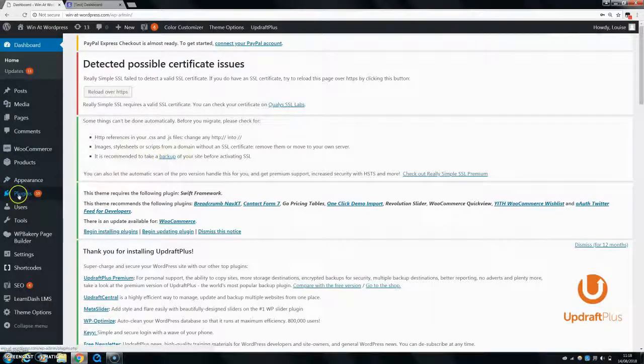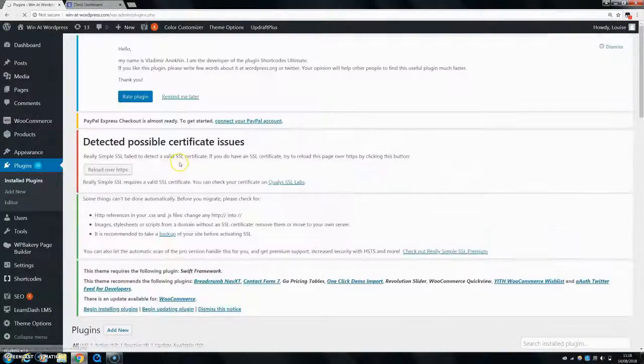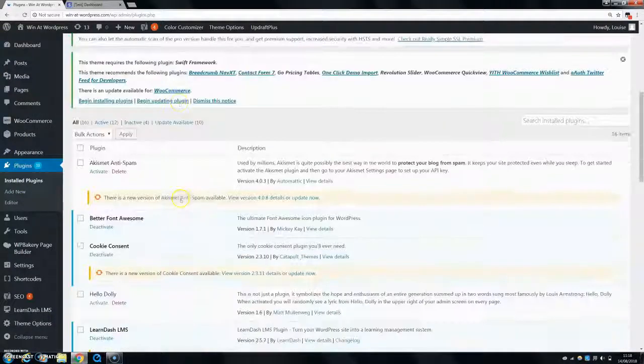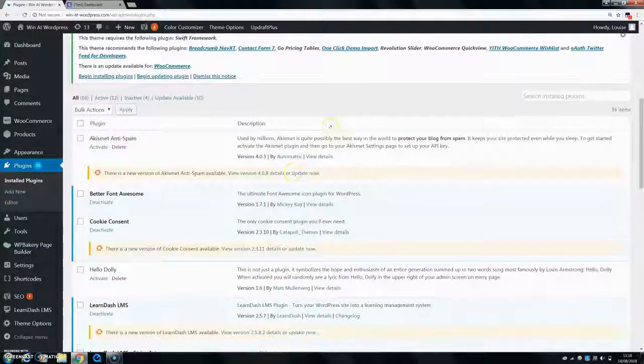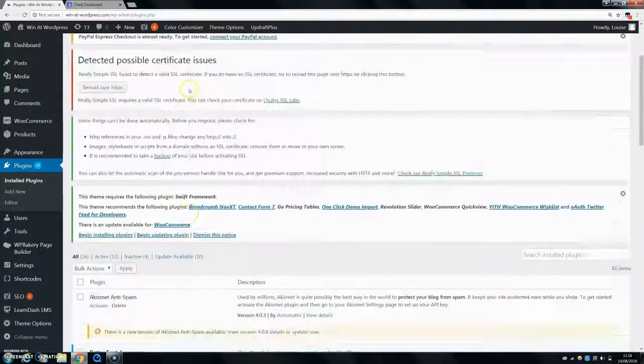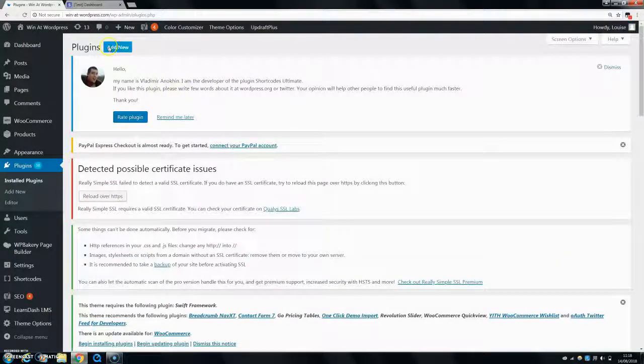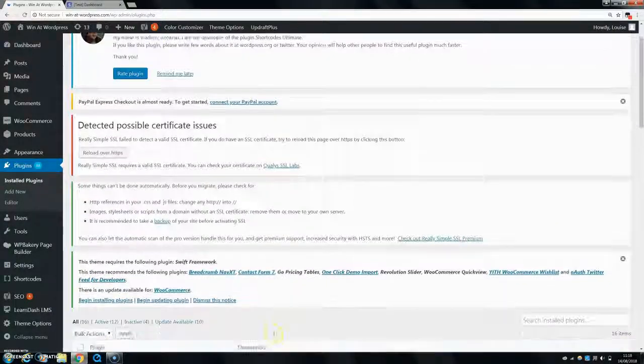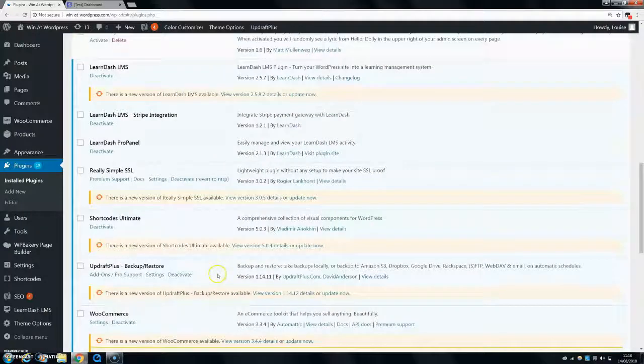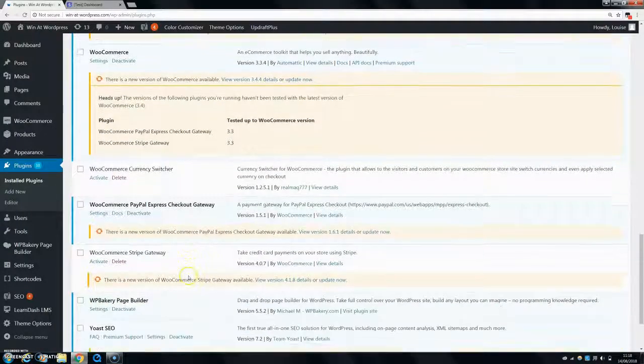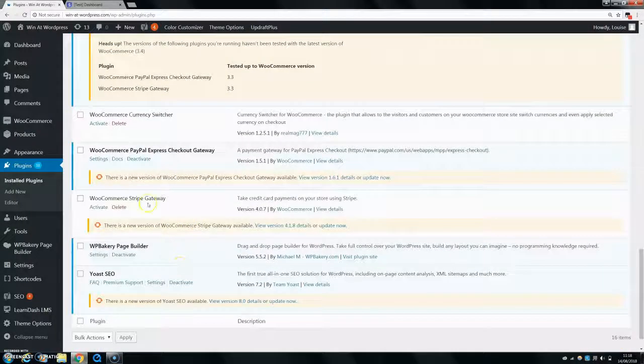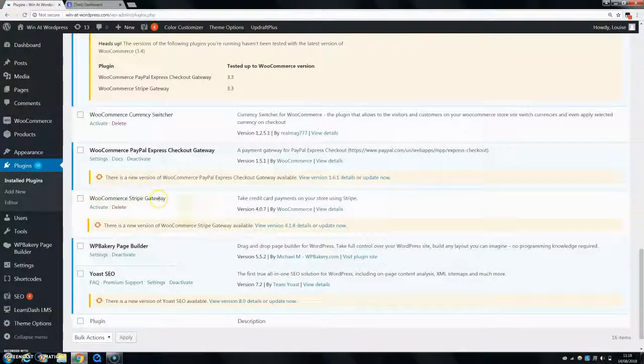So the first thing you want to do is go to plugins, and then you can go down to plugins and actually just go off the top and install a new plugin. So click on add new. And the name of it is, I'm using WooCommerce, so it's WooCommerce Stripe Gateway. That's the name of the plugin.